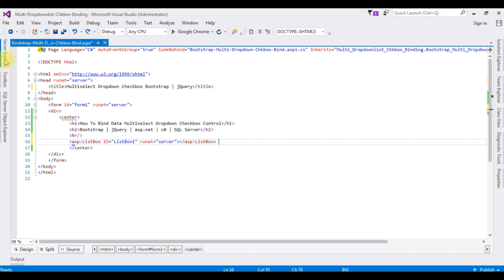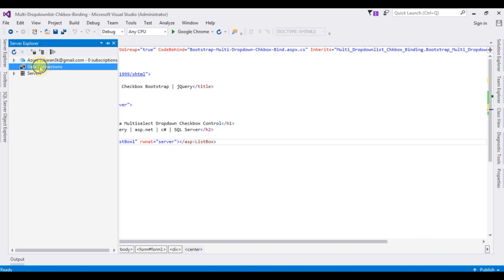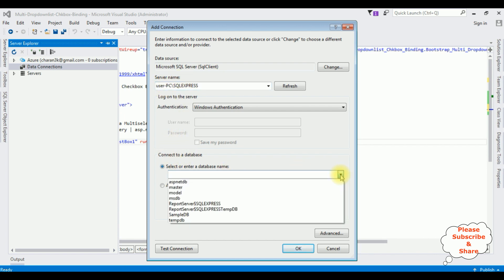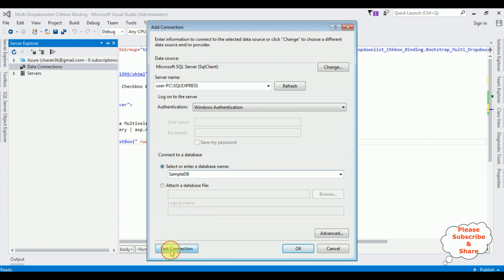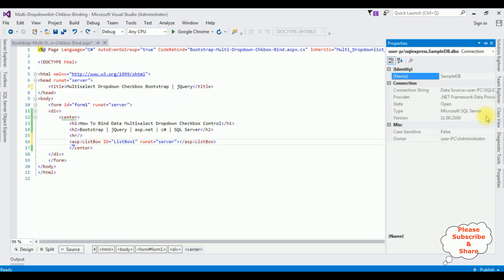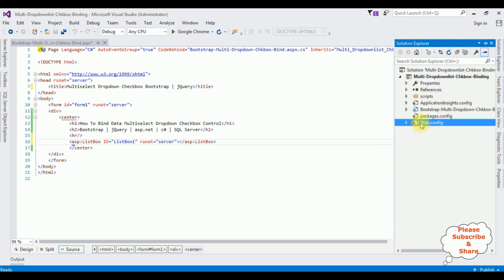Let's open the Server Explorer, right-click Data Connections, and Add Connection. After adding the server name I'm selecting the database name. Sample DB is my user database — I'm selecting that one. Test Connection succeeded. Here we got the Sample DB database connection string. I need the data source of this Sample DB connection — right-click Sample DB > Properties > Data Source. Let's copy this.